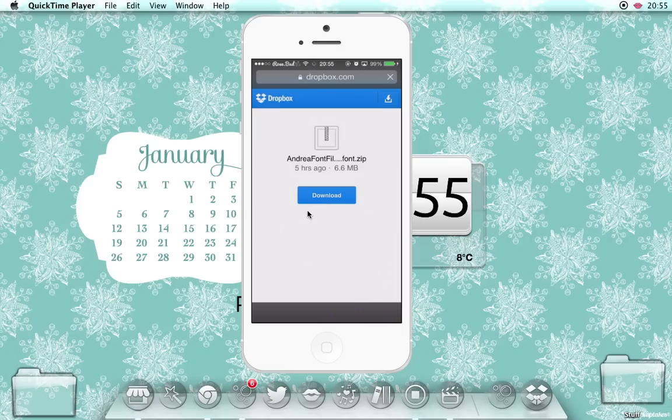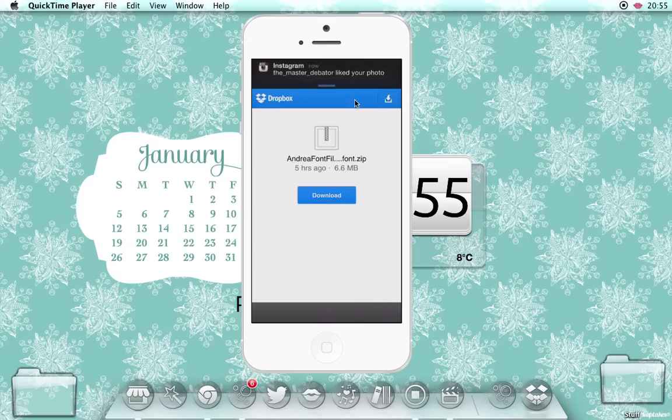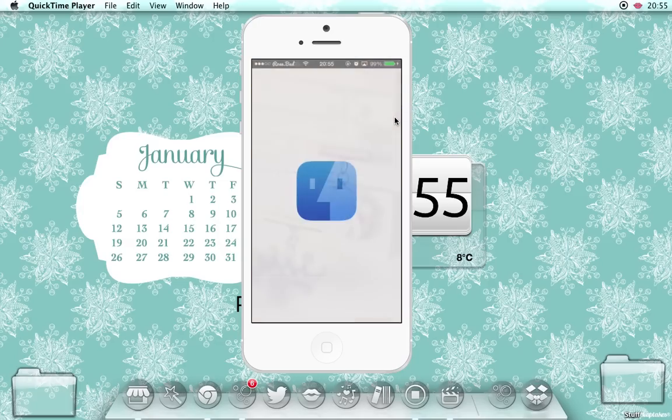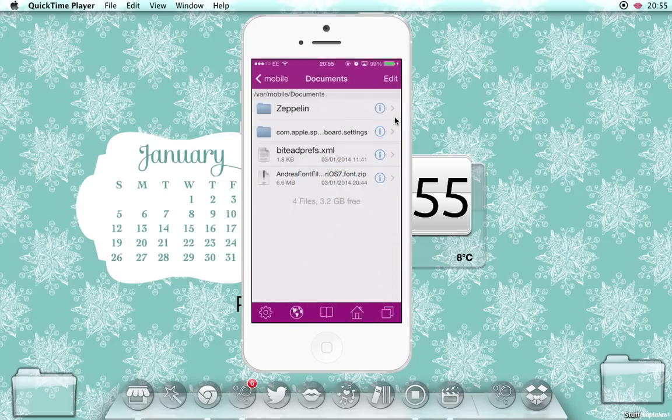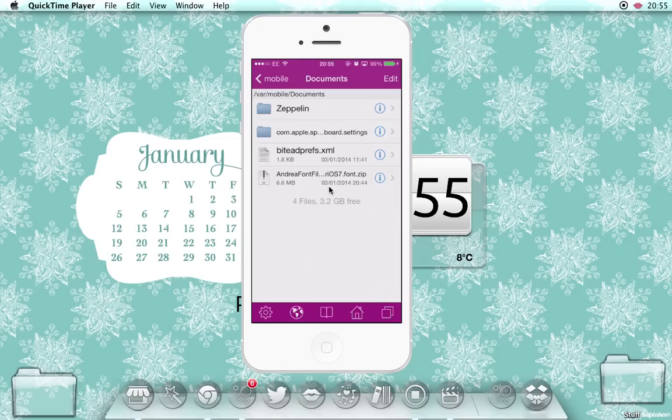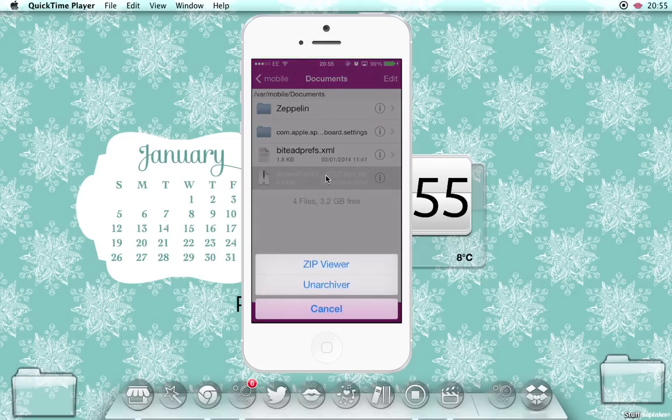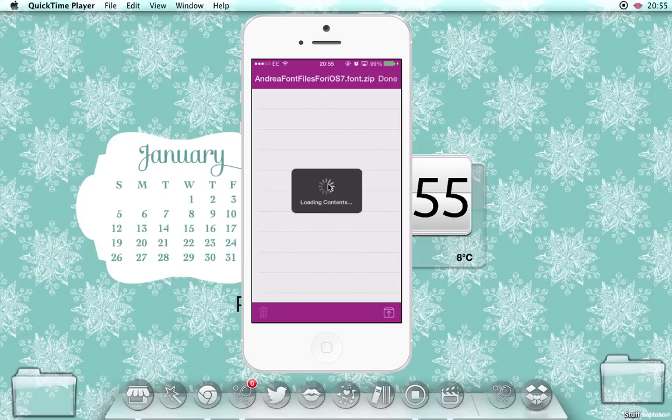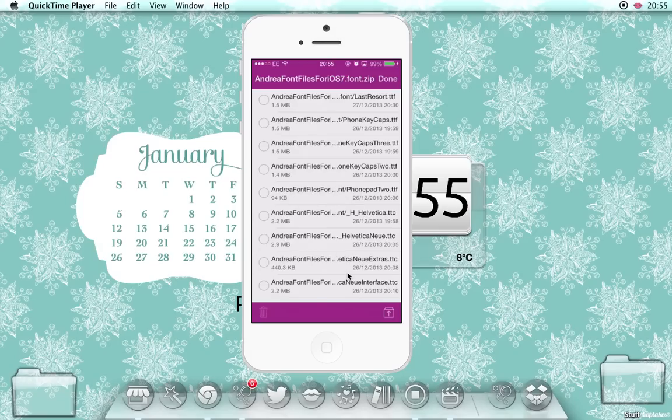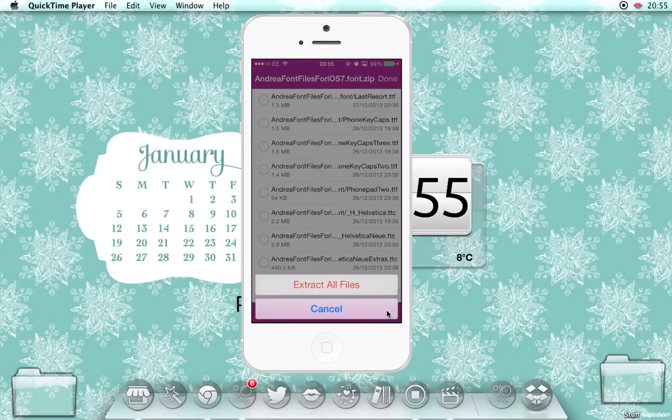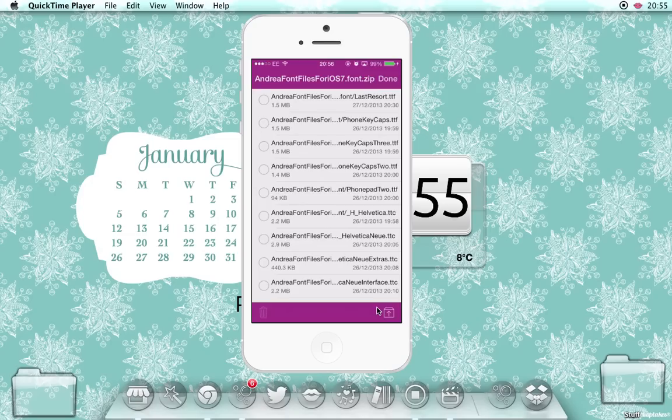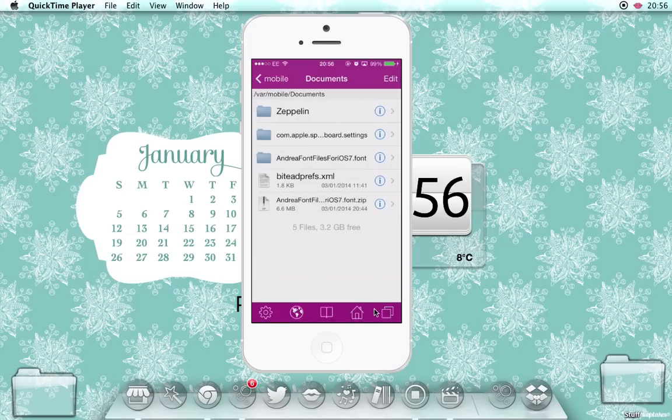But once you click download, the page will change and in this top right hand corner here it will say opening iFile. When you do that, the folder will show up here. You click that, click zip viewer, and then you click this little icon in the bottom right here and click extract all files. Then you click done.